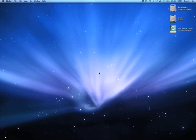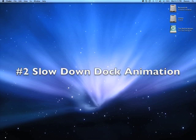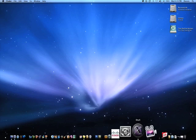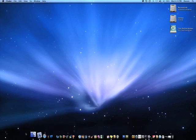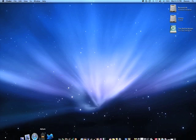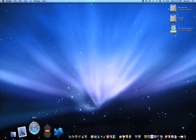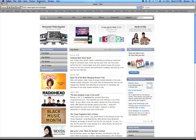For my second tip, I'm going to show you how to slow down the minimization animation for Windows to go into the dock. Most people know how to do this, but for those who don't, you'll learn how to do it now.